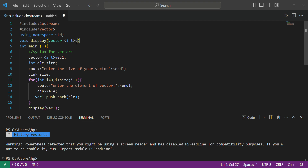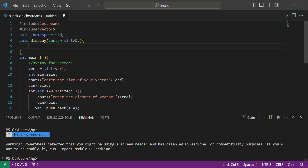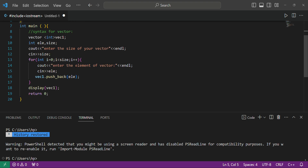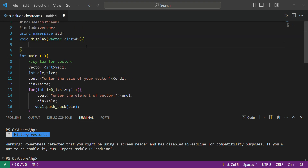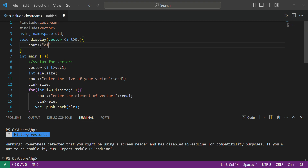We will name the parameter 'v' and take the address of 'v' so that it works properly. Now what we'll do is use a loop, similar to how we used one before. First we write 'cout' and print 'Displaying the vector elements'.